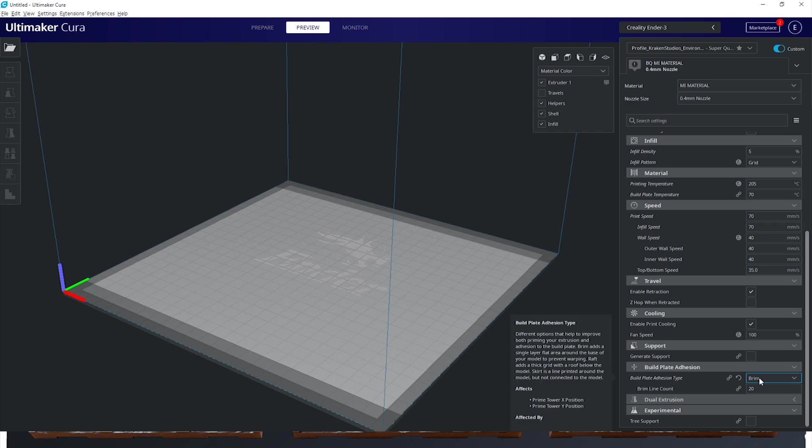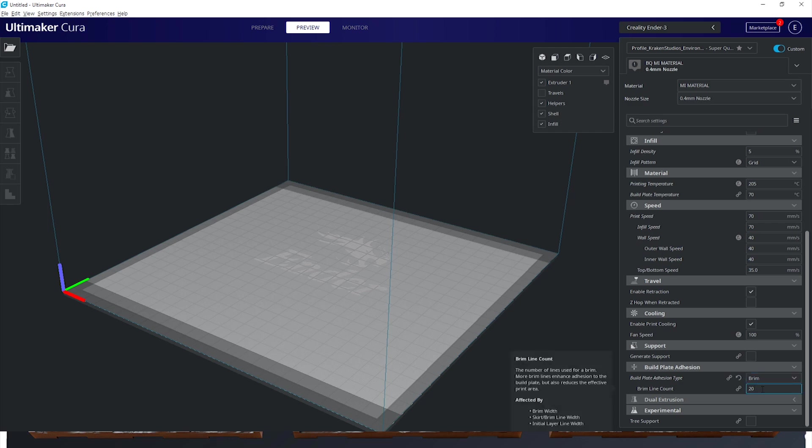All the way down to the build plate adhesion we're going to select brim as our type with a line count of 20 but you can configure this for more or less adhesion.